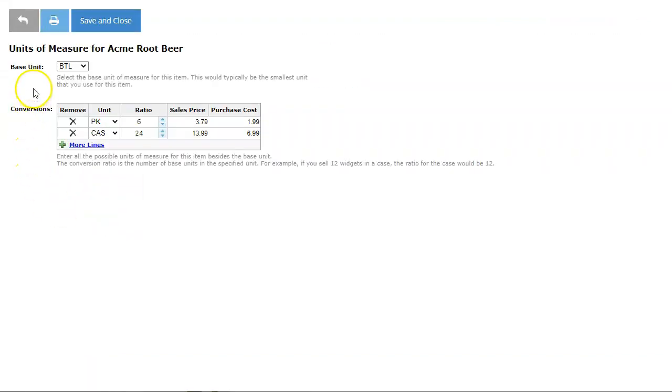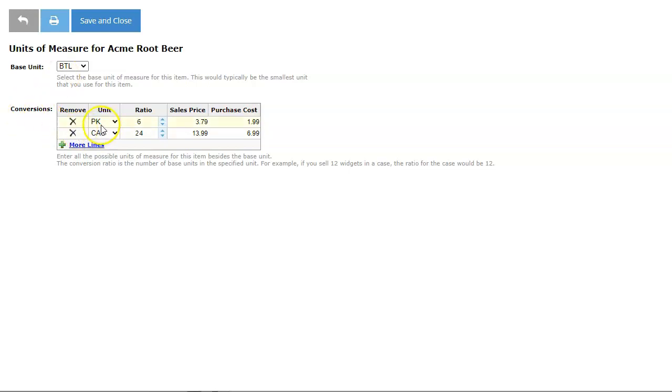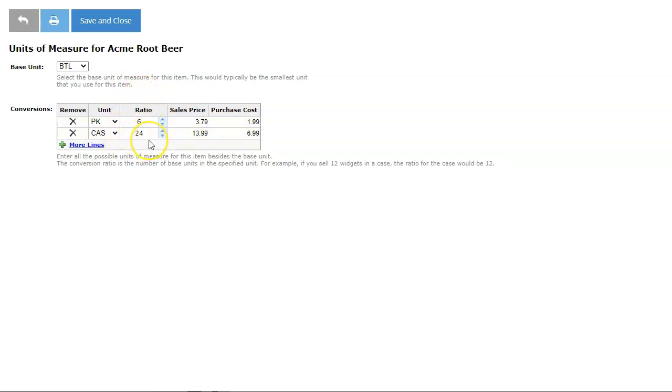For the Base unit, I've selected the smallest unit that I will use for this item, a bottle. On the Conversions table, I entered two different packs for the Root Beer. One is a six pack, the other is a case of 24. Notice that the Ratio column indicates the number of base units, that is bottles, that form each pack. I've also entered a sales price and a purchase price for both the pack and the case of Root Beer. Since I am finished, I will save and close.